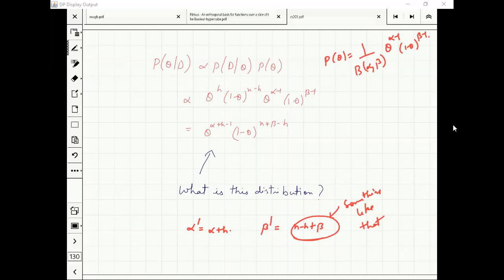This is a very nice interpretation in terms of the beta distribution.